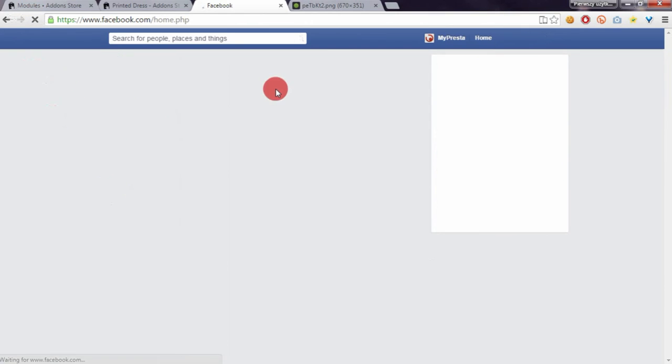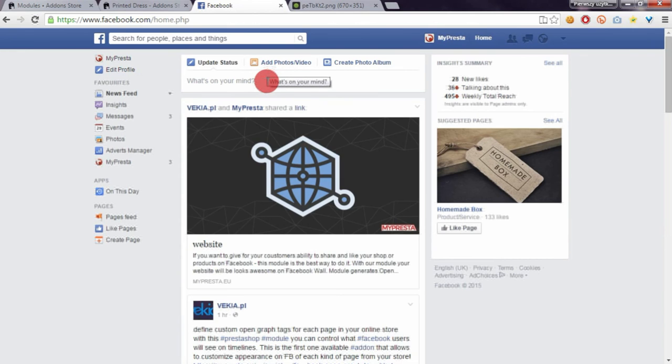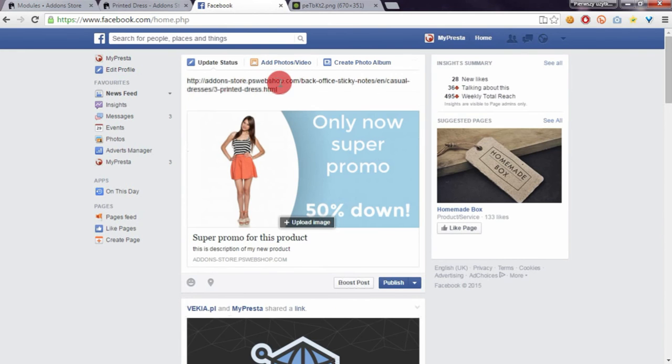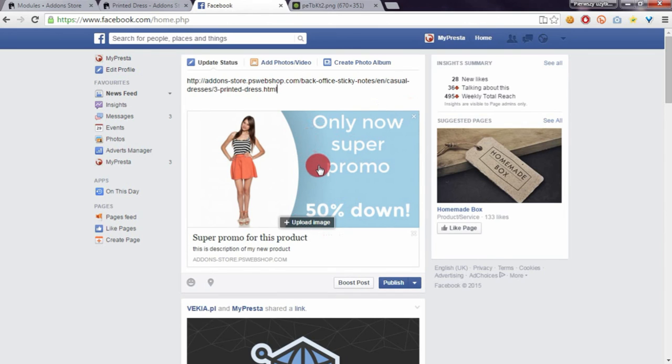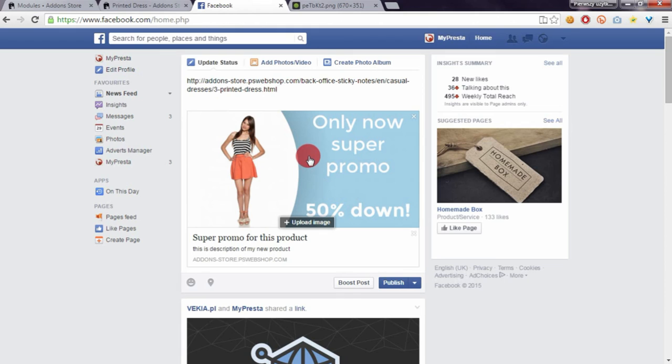We have to enter here the new product URL. As you can see, the new image appears here properly, and also the title of the product and description. With this module, you can control the way your products and other pages appear on Facebook timeline.